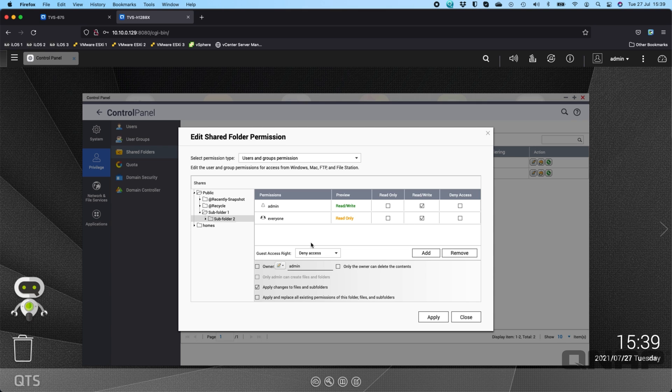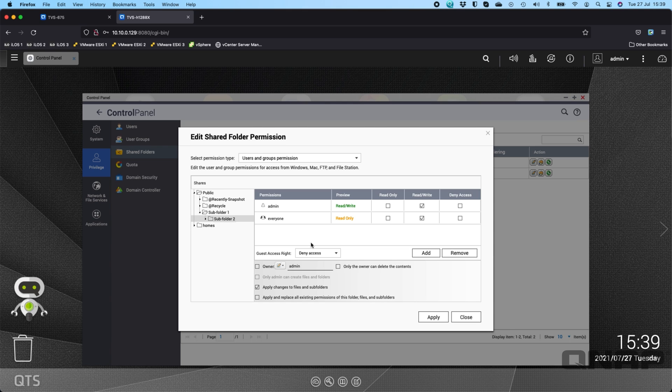And so you can set lots of different permissions within that within the structure not just at the root level. So that's the main difference when using advanced folder permissions or not is that you can go down to the subfolder level to set different permissions for different users and different groups.